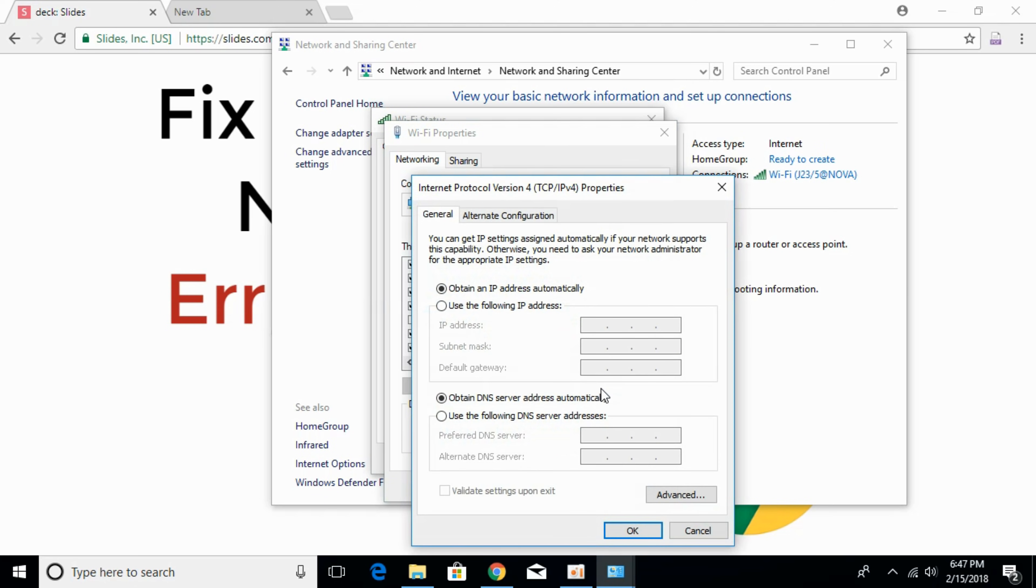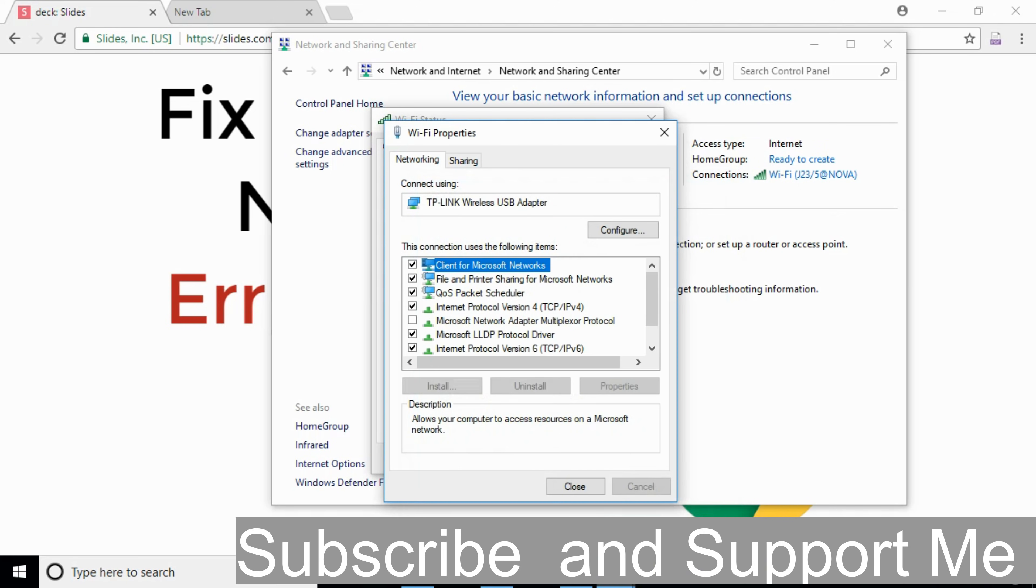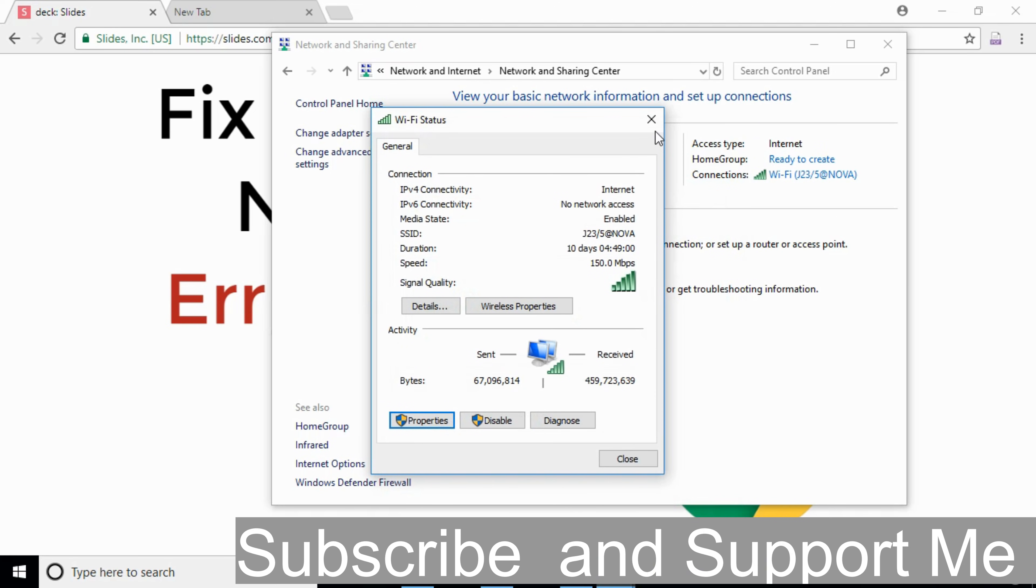Once you have clicked on properties, at the bottom, click on use the following DNS server addresses. For the preferred DNS, type in 8.8.8.8. And for alternate DNS server, type in 8.8.4.4. Once you have done so, click on OK, close it, and refresh your page.